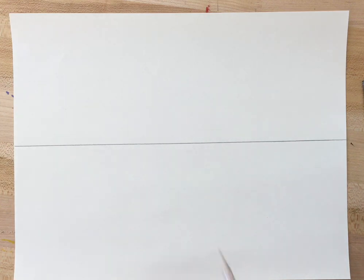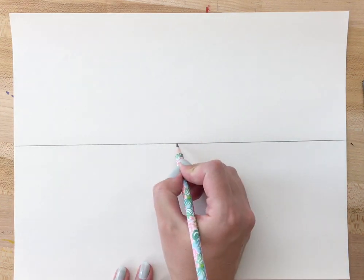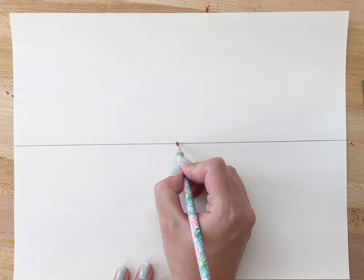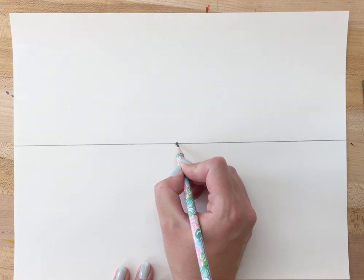And in the middle of the horizon line we're gonna draw a visible dot which is going to be our vanishing point. All the lines we draw are gonna go to this point and that is where they are vanishing in space. They're getting smaller and smaller the further away they get from us. That's what creates the illusion of perspective.